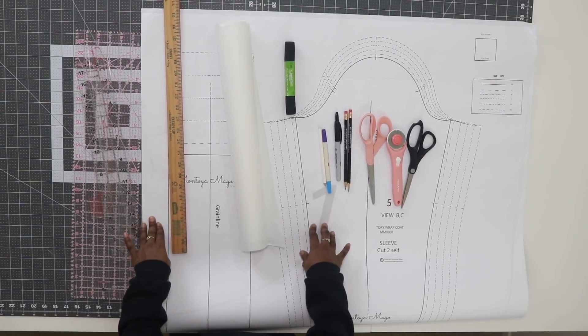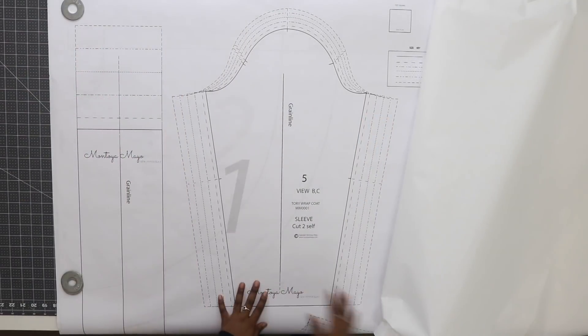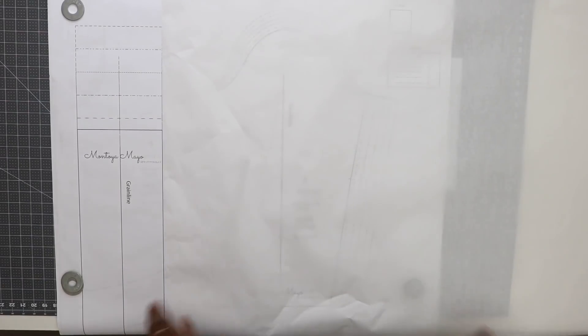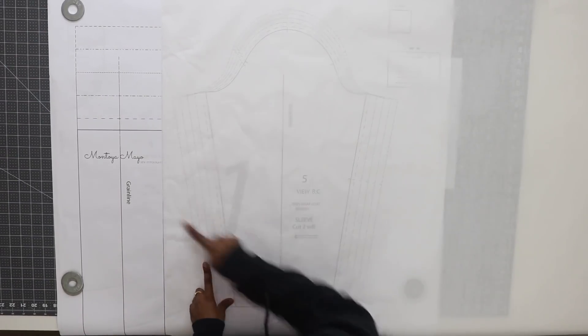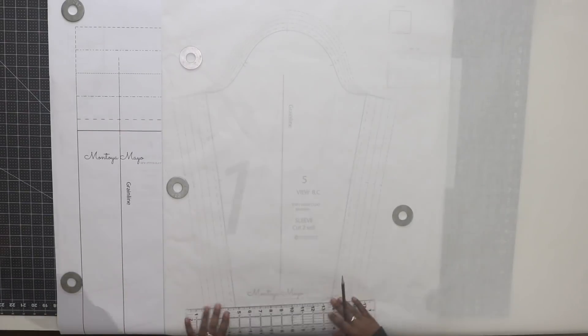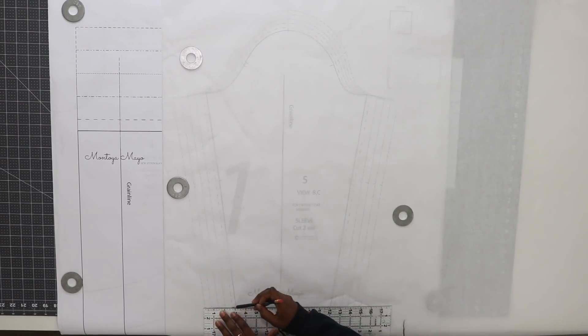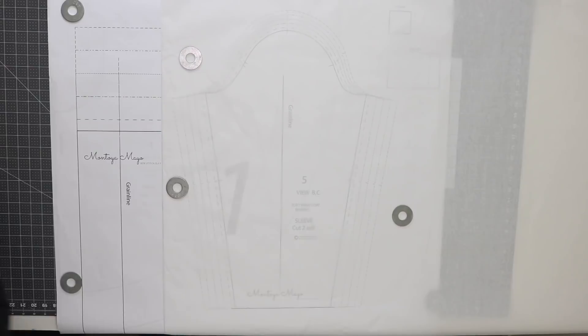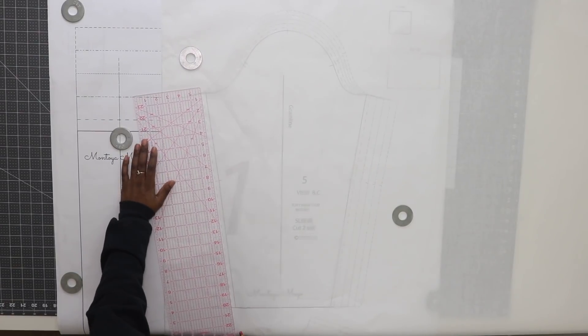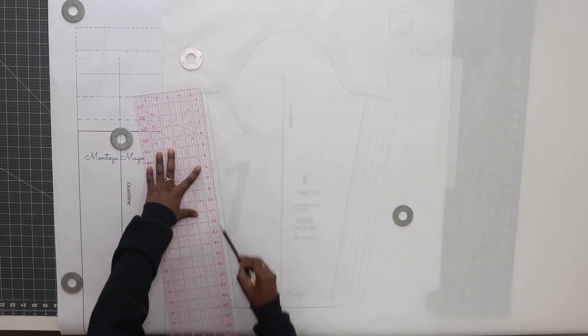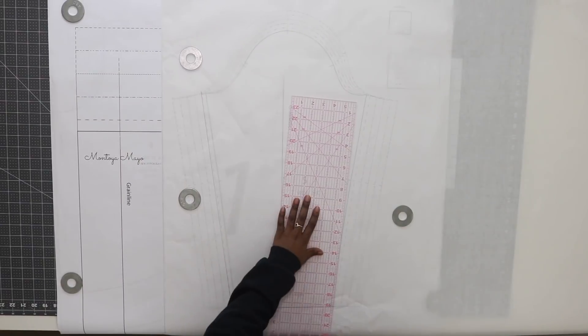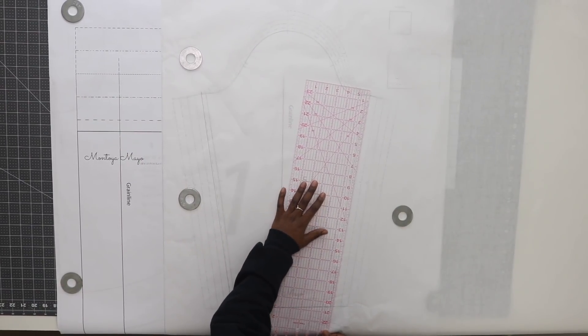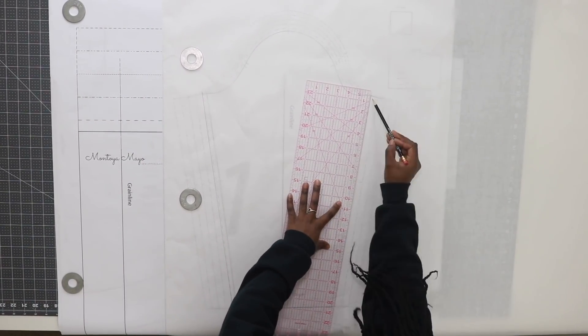The first thing you want to do is lay out your sleeve pattern, then lay your tracing paper right on top. Begin tracing your original sleeve pattern. I'm using my ruler to help me make straight lines, but you can also just sketch if you prefer.